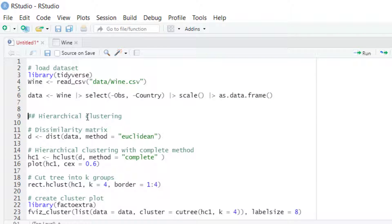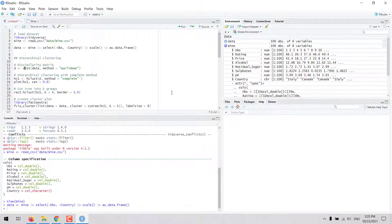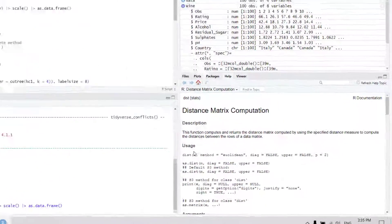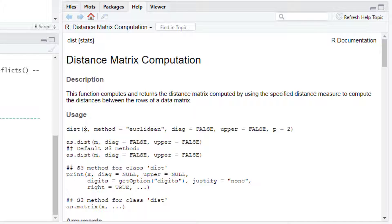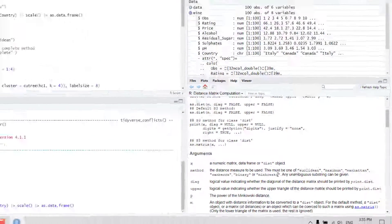In hierarchical clustering analysis, we can calculate the dissimilarity between observations using the dist function in R. With this function we would need the data frame as the first input, and then as a second input we would set the method for calculating the distance. We can use Euclidean distance or other methods such as Manhattan or any of the other available methods.